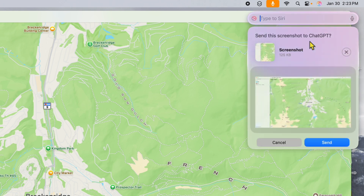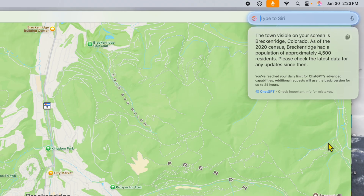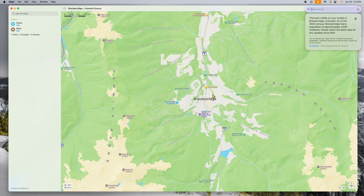It's going to say 'Send this screenshot to ChatGPT.' I'll say yes — remember we had all that stuff turned on. And it actually gave us a good answer: 'The town visible on your screen is Breckenridge, Colorado. As of the 2020 census, Breckenridge had approximately 4,500 residents.' It picked up the town right from the map and gave a good answer.